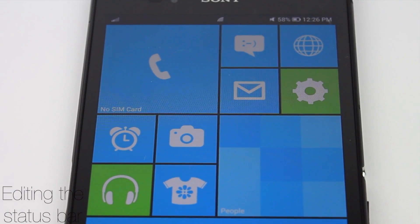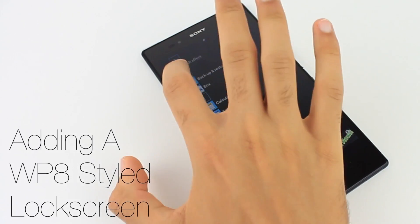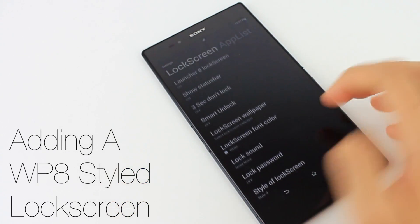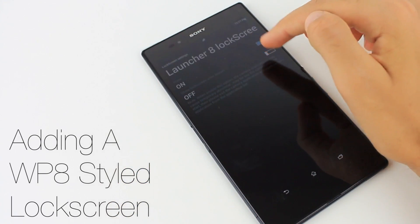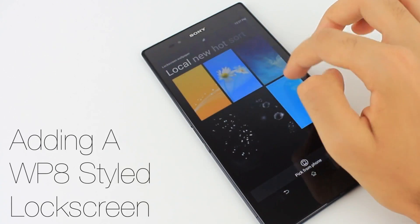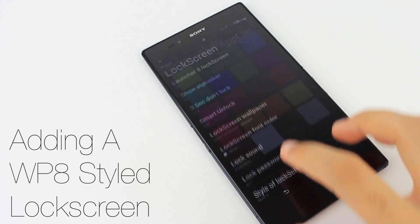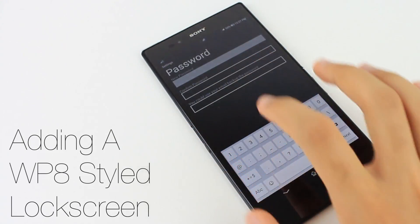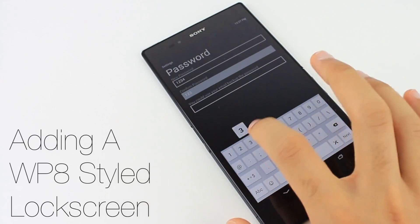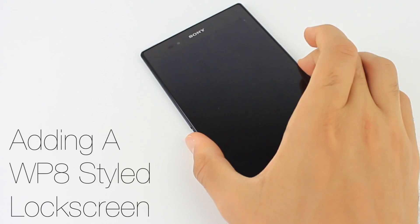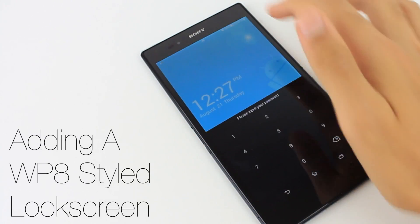If you want to go all out and make your software even more Windows Phone 8 styled, you can even add a Windows Phone 8 styled lock screen. Just swipe to the left in settings and various options will appear where you can change fonts, wallpapers, and add a password. When you turn your device on and off, this lock screen is automatically activated.